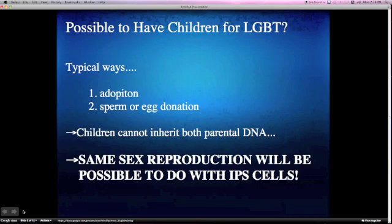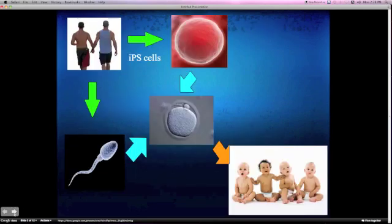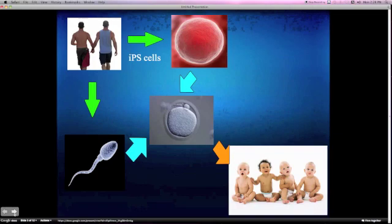However, thanks to today's technology, same-sex reproduction will be possible using IPS cells. Look at this chart. Thanks to same-sex reproduction, you can create sperm or egg with your IPS cells, and you can let the original sperm or egg and the created one fertilize. You can have babies who inherit both parental DNA in this way.